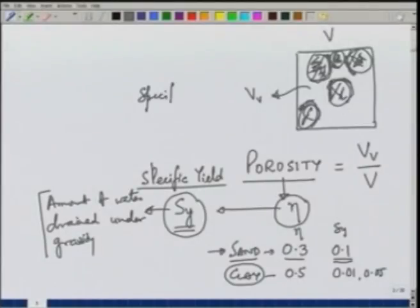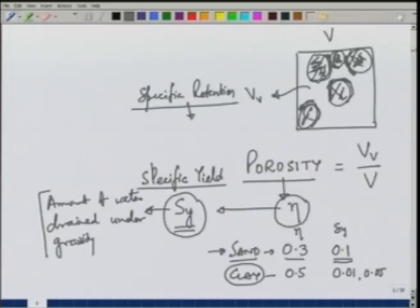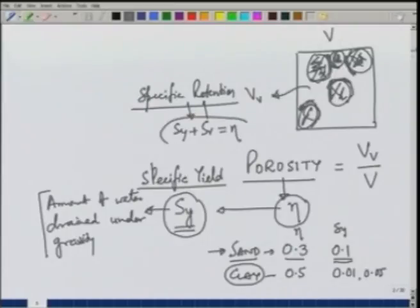A formation which stores water may not be able to yield water. The other term sometimes used is specific retention — the amount of water retained — denoted S_r. So out of total porosity, if we take out S_y, the amount retained by the soil is S_r. Specific retention will typically be higher for clay and less for sand. What we are interested in is that the aquifer or formation should be able to store enough water and yield enough water.